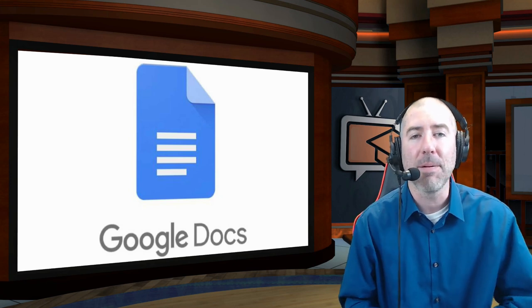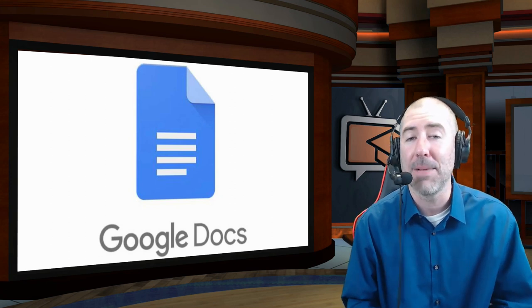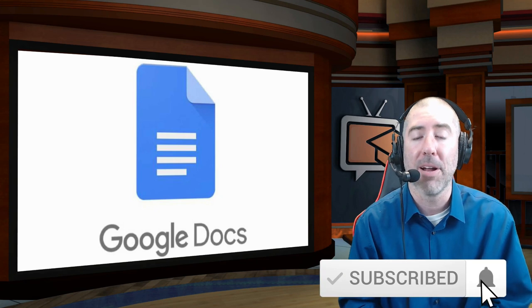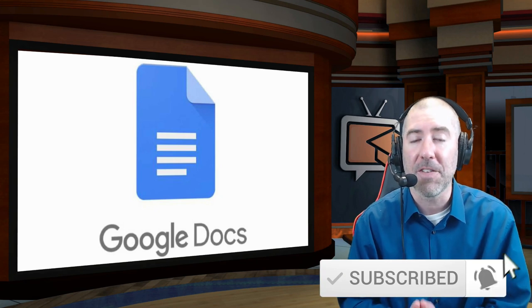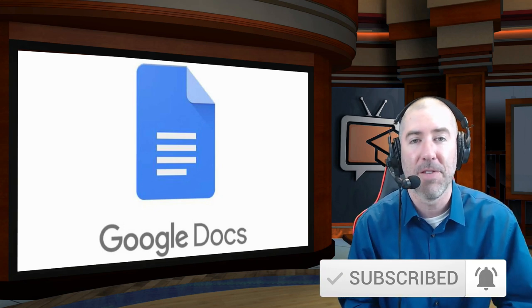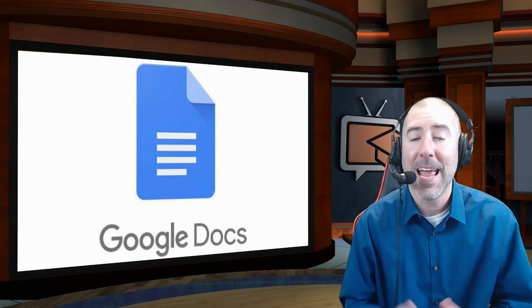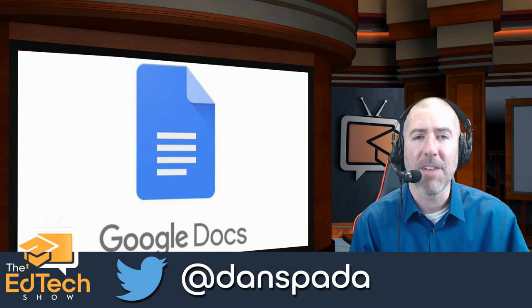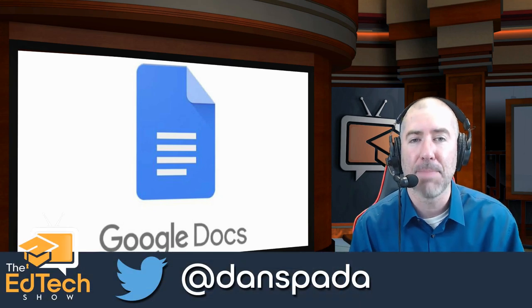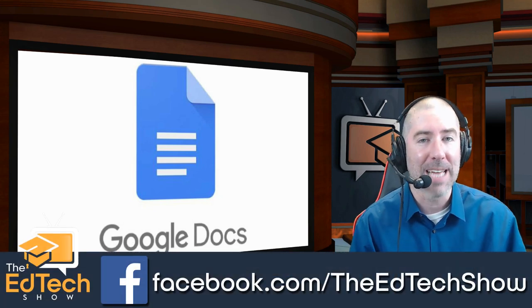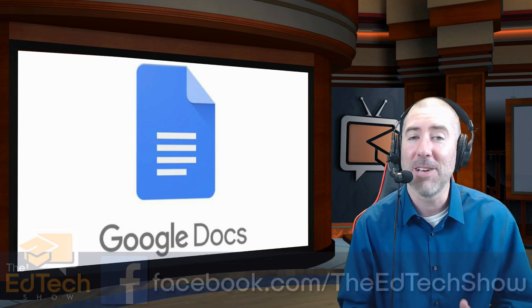And if you haven't subscribed to the EdTech Show yet, please take a second, click on that subscribe button, and click on the notification bell so you get notified every time there's a new video. And if you haven't followed me on Twitter, please take a second to follow me at Dan Spada, and on Facebook at facebook.com slash the EdTechShow.